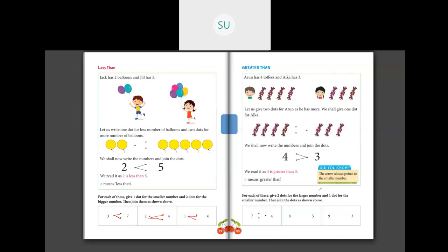Greater than: give two dots to the larger number and one dot to the smaller, then join. Seven is big — two dots; four is small — one dot. Join them. Eight and five: eight is bigger — two dots; five is smaller — one dot. Join them. Nine and three: nine is big — two dots; three is small — one dot. Join to make the greater than sign. This is the meaning of less than and greater than.